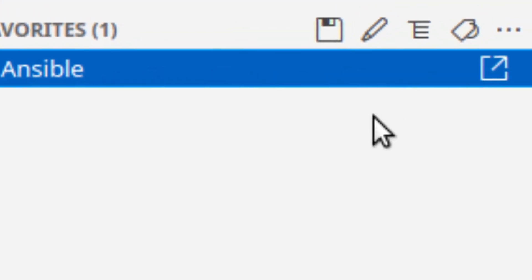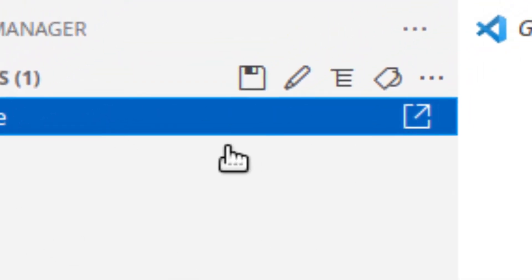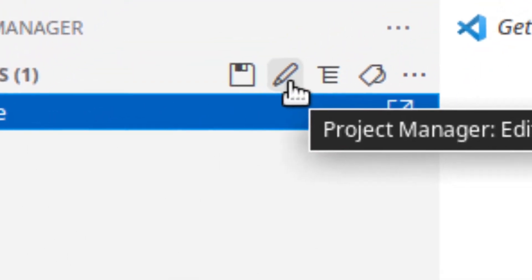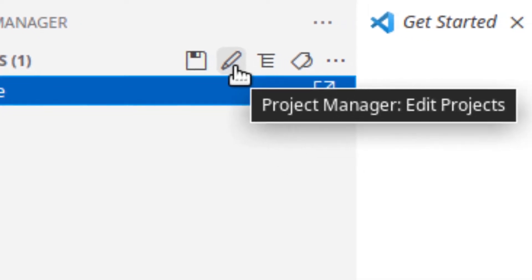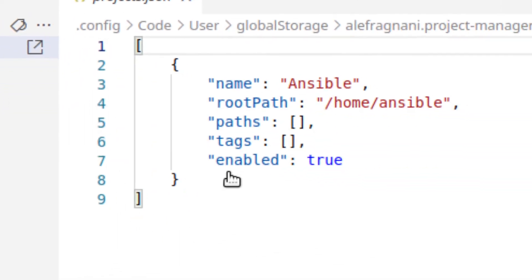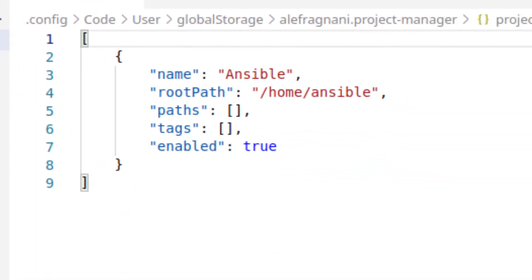Now, to edit the contents of that so I can point it to the right directory, I'm going to click this little pencil icon just above the project list, and it'll open up a JSON file,